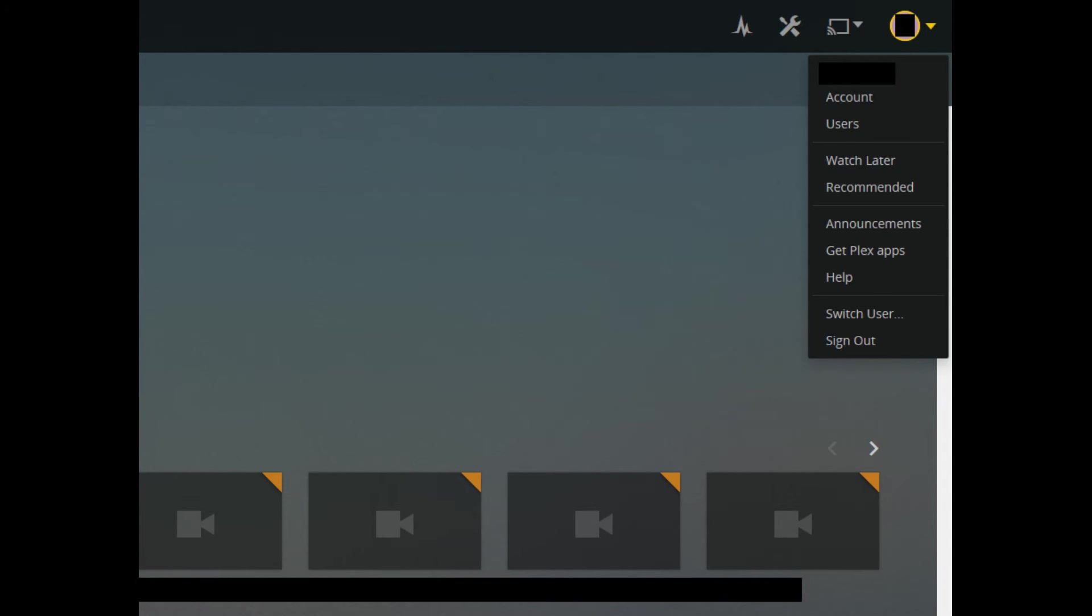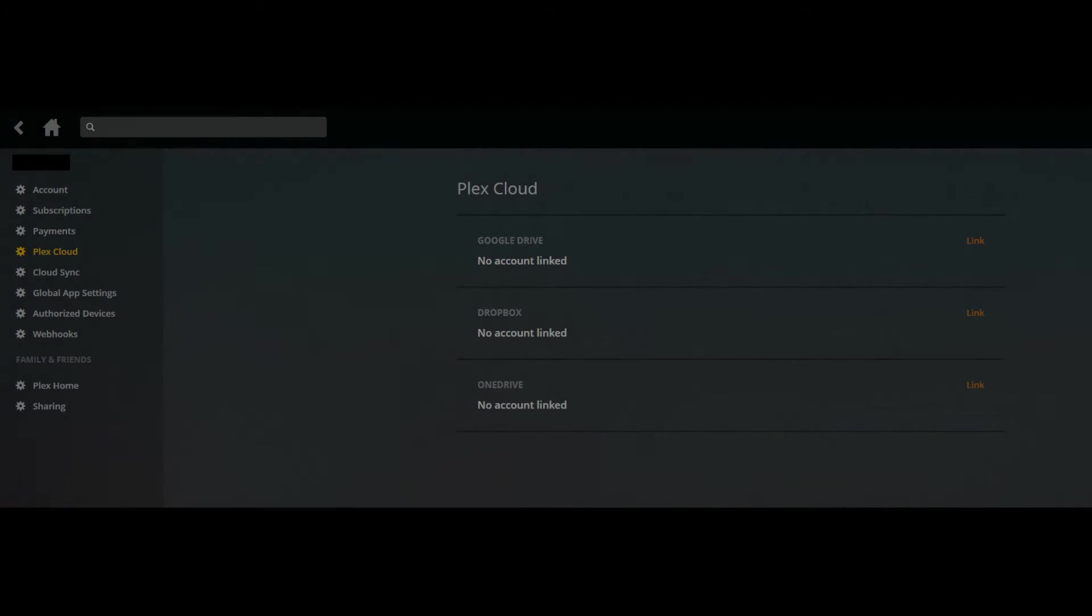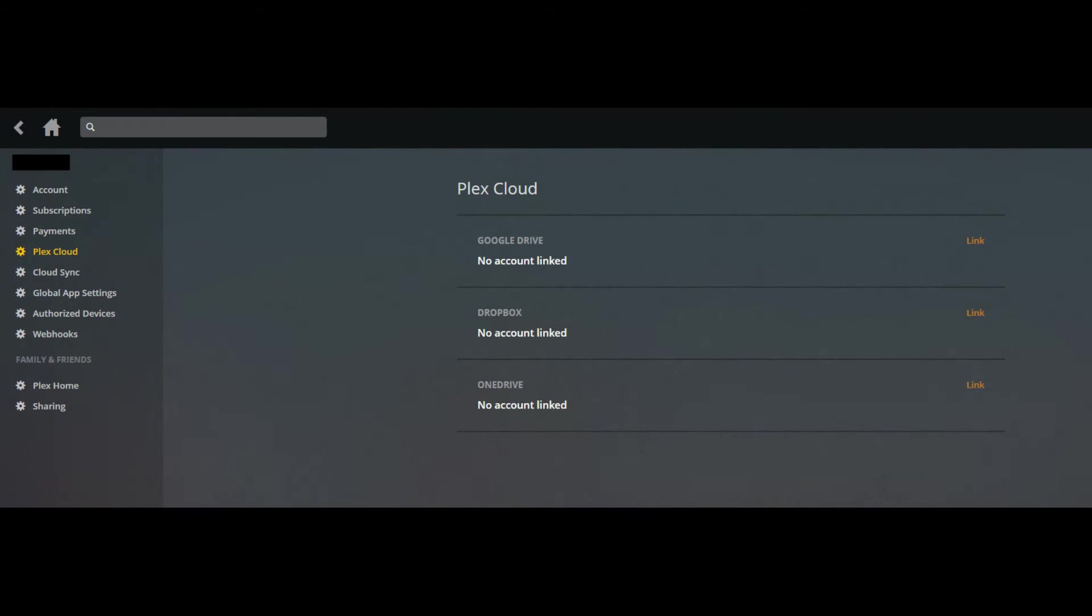Step 3: Click Account. Your account page opens. Click Plex Cloud in the list of options along the left side of the screen.